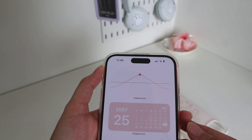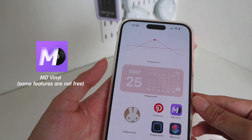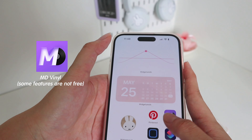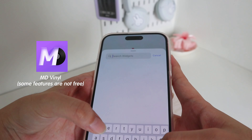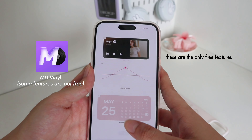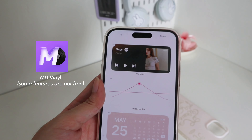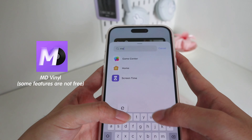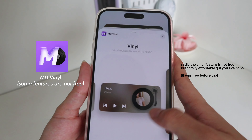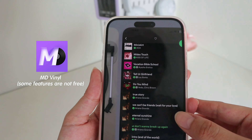Another app I'll be suggesting is MD Vinyl, and I really really like this one. It's not free, but there are also free features. These ones are the free features — you can link it to your Spotify or Apple Music. What I really like about MD Vinyl is it has this vinyl feature — it's really cute and it moves. For example, you just play like this and it's so cute.